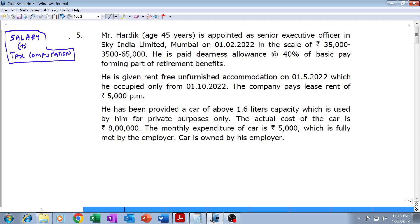Now we have case scenario number five, which is on salary and tax computation. Mr. Hardik, age 45 years — please underline 45 years, as his age would be needed for tax computation. He is appointed as Senior Executive Officer in Sky India Limited, Mumbai — underline Mumbai — on 1st February 2022.